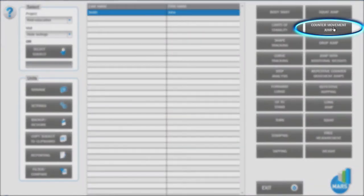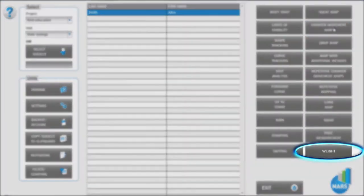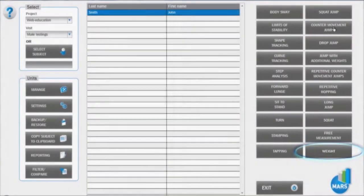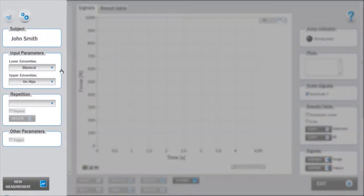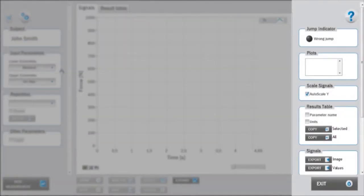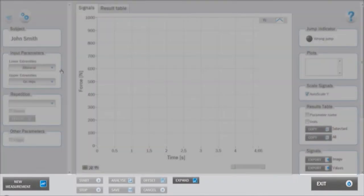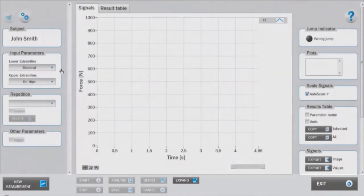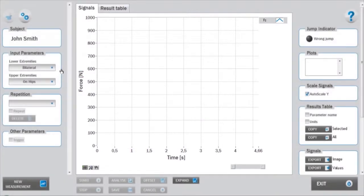Enter the counter movement jump test module from the main window by clicking on the counter movement jump icon. Make sure you have acquired the subject's body weight beforehand. Consistently with the organization of all the MARS test modules, the interface is divided into a left setup panel, a right analysis panel, a bottom measurement panel and the central signals and results area.